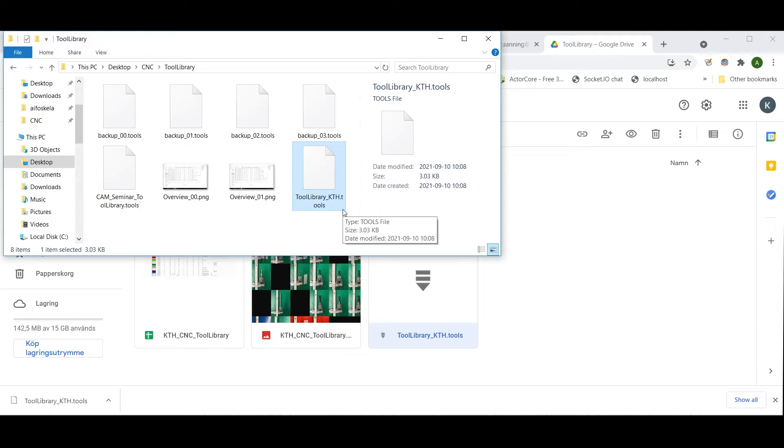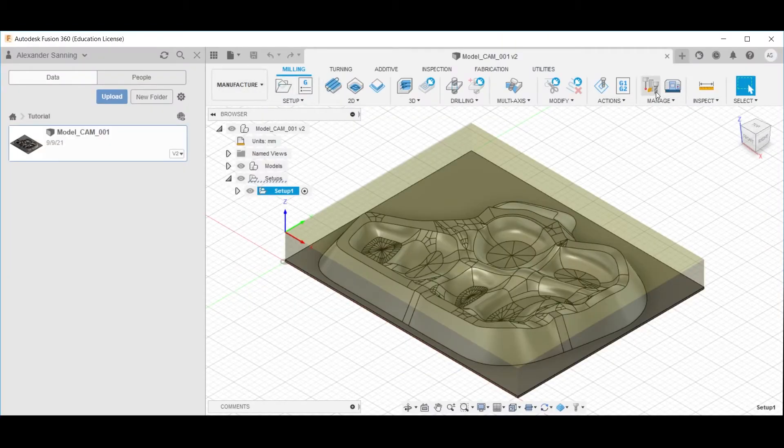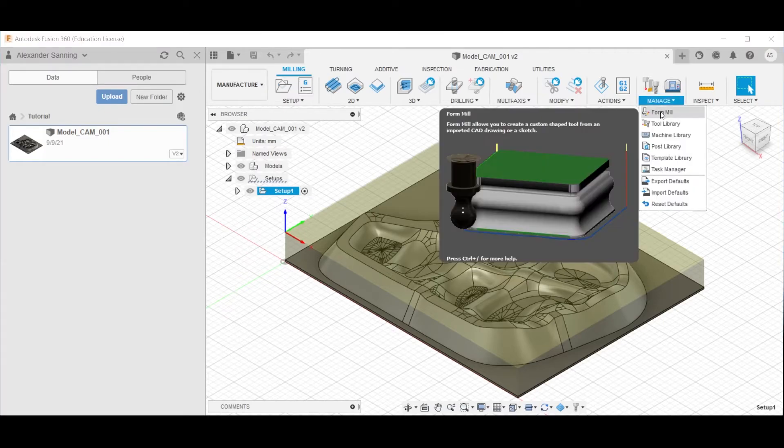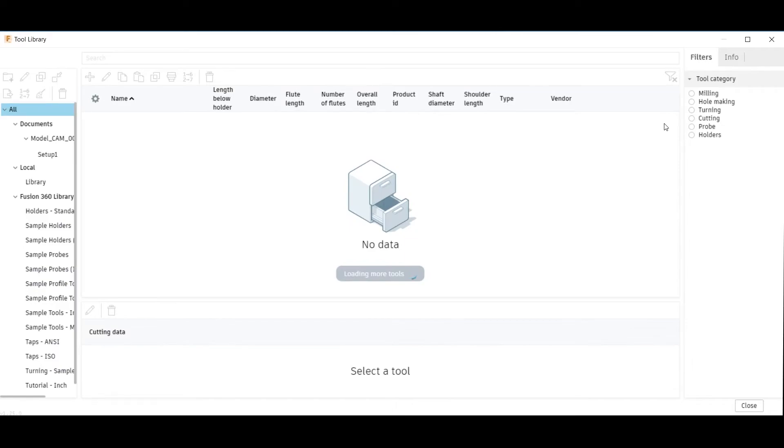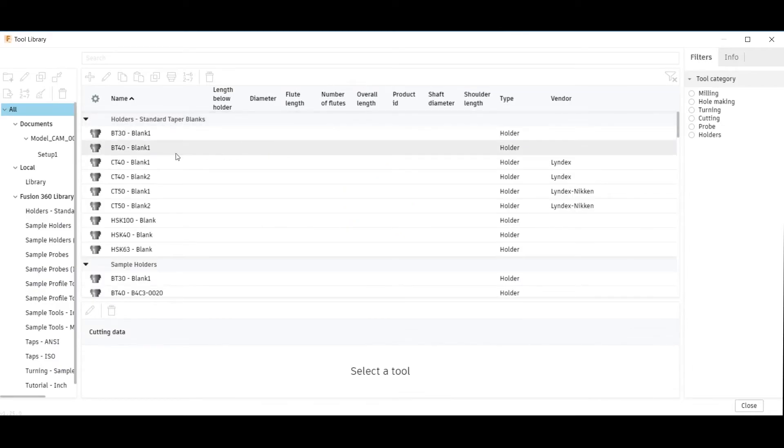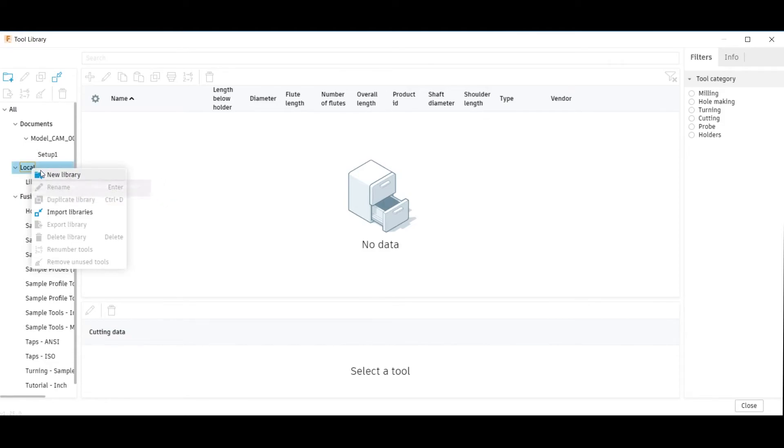Then back in Fusion 360, make sure that you are in the manufacture workspace and click this button, or expand this and click the same, to go to the tool library. Simply right-click on the local subcategory and click the Import Libraries option.